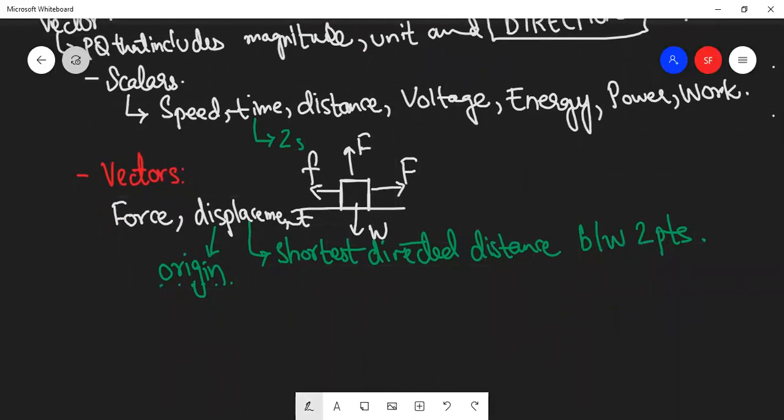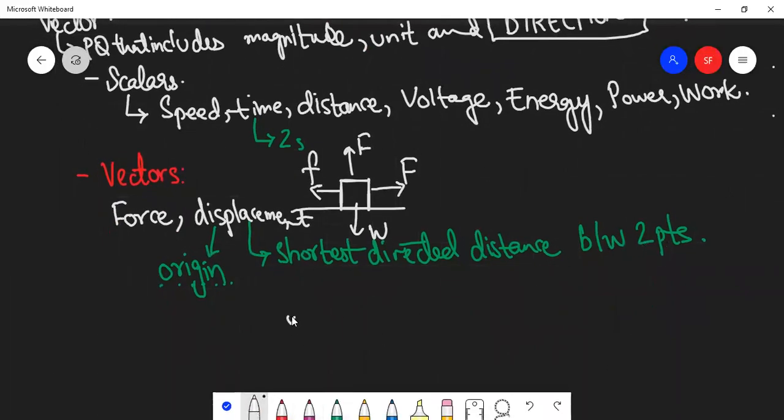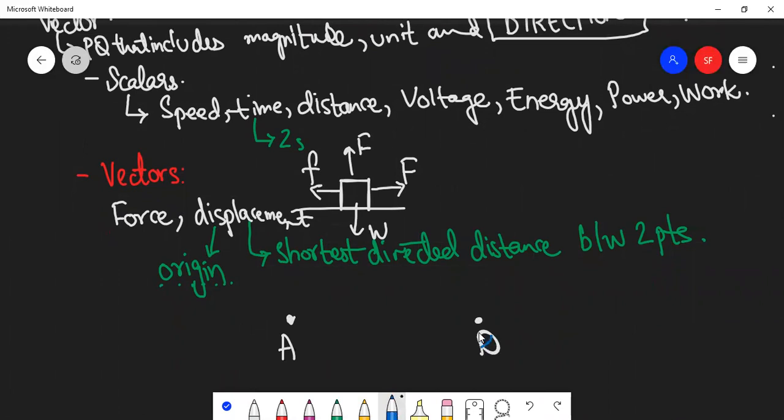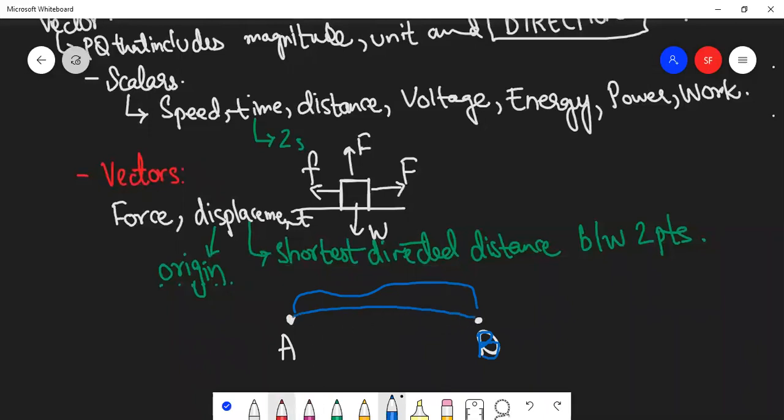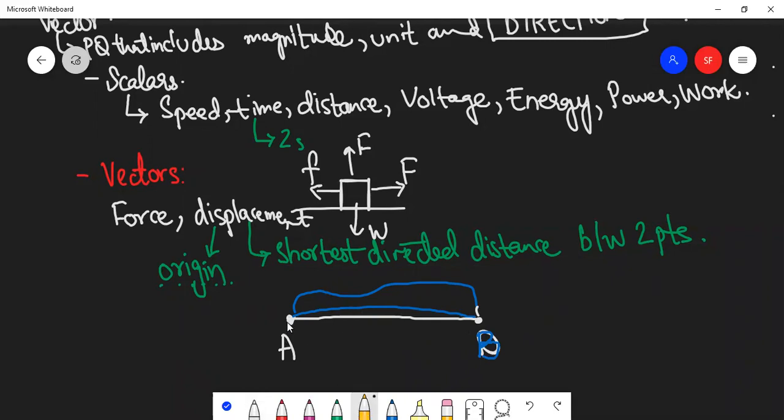For instance, this is your first point A, this is the second point B. Displacement is the shortest - the length of each path is different. Displacement is only going to be the length of that path which is the shortest.